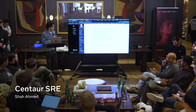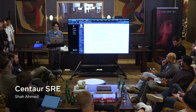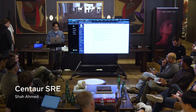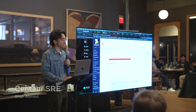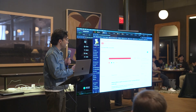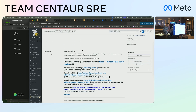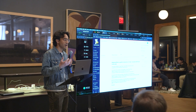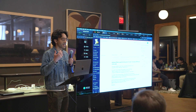Hey everyone, I'm going to share about Centaur SRE. A little bit of context: when there are alerts, this is Datadog — a monitoring tool. Typically what folks do is go through the monitor body, go through runbooks, figure out what queries to run, and that takes a lot of time.